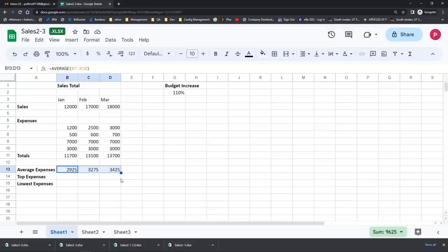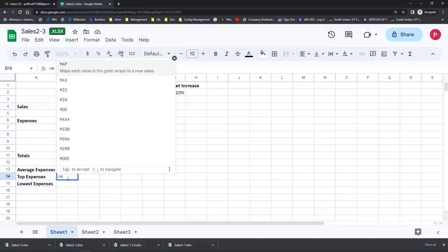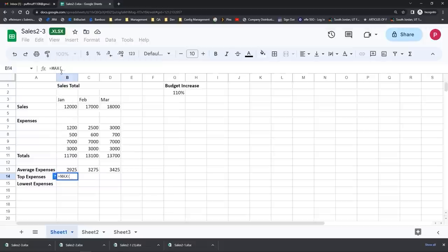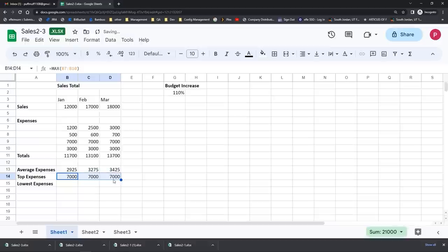Another really common type of function is called the maximum or MAX function — it will find the highest value in a list of numbers. I'm going to click in a cell where I want the answer to go to find the highest expense. I'll hit an equal sign, start typing in the function name MAX, see it in the list, and select it. All these functions use the same syntax. I need to select my range which is cells B7 through B10, then hit Enter and I've completed my maximum function. I'll go to the bottom right hand corner, get the fill handle, drag it over, and see the highest value for each of those groups of cells.